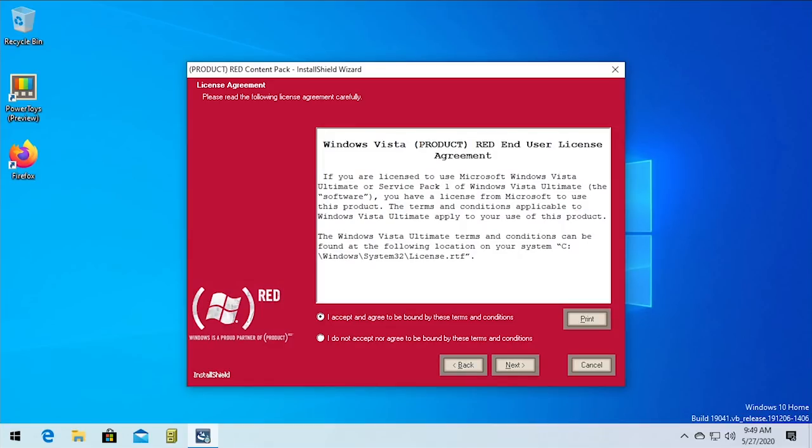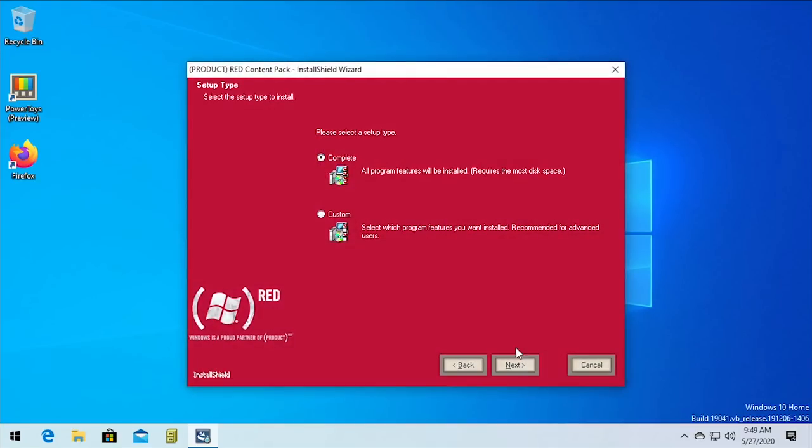So it tells us that if you're licensed to use Microsoft Windows Vista Ultimate or Service Pack 1 of Windows Vista Ultimate, you have a license from Microsoft to use this product. So does that license apply to if we try to install this pack on another version of Windows? I don't know, but we're just gonna roll with it. So let's press next.